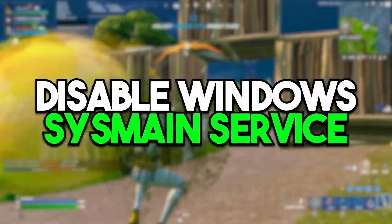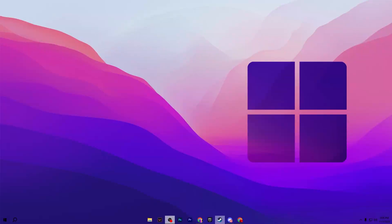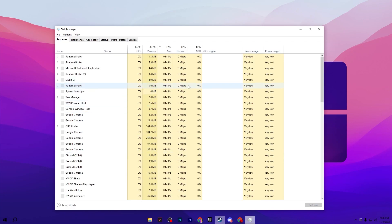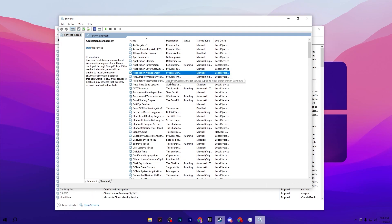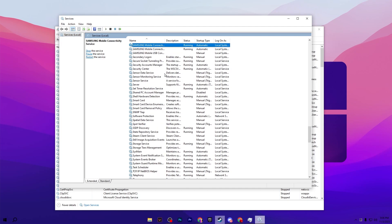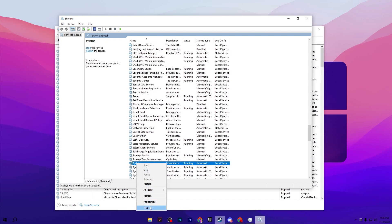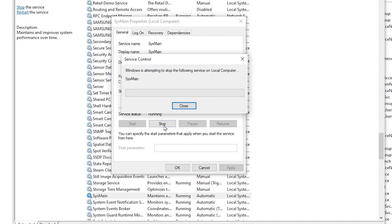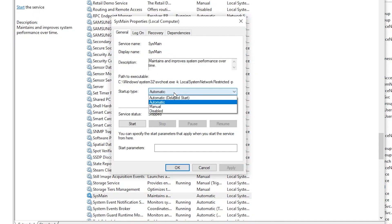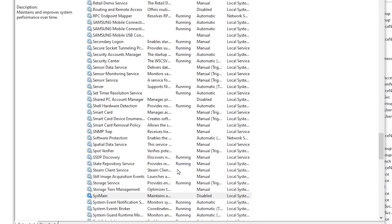In the next step, disable the SysMain service on Windows, which is consuming most of your RAM and GPU resources. Right-click on your taskbar and open Task Manager. Go to the Services tab and click Open Services. Press S on your keyboard to find the service named SysMain. Right-click it, go to Properties, click the Stop button, then set the startup type to Disabled. Hit Apply and click OK.